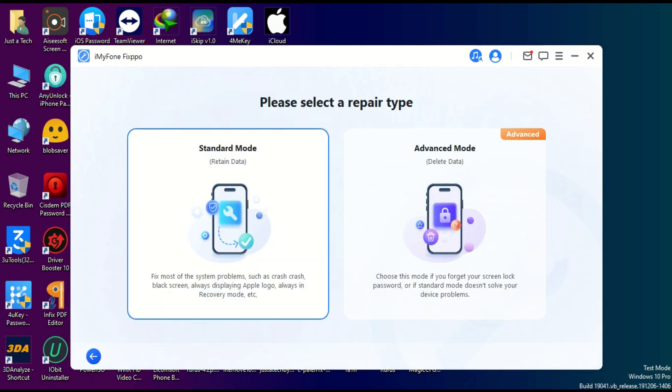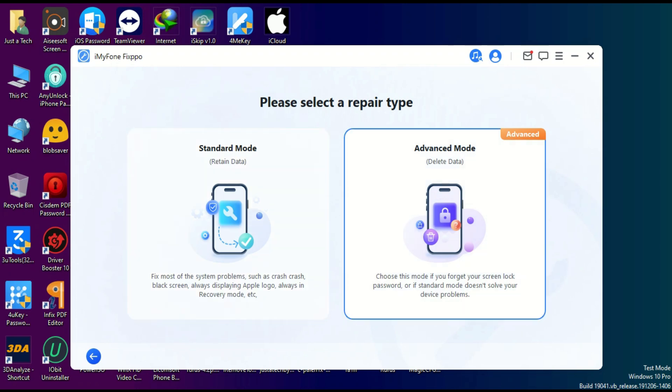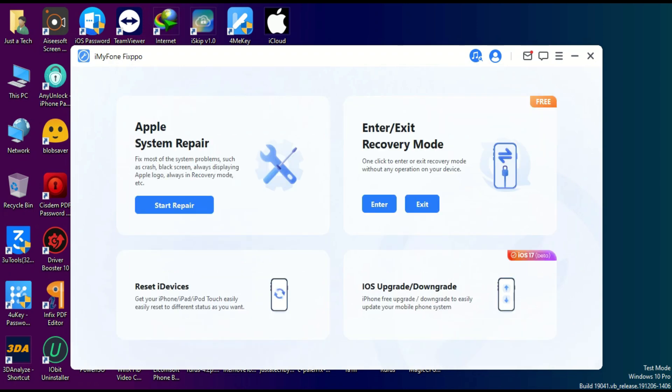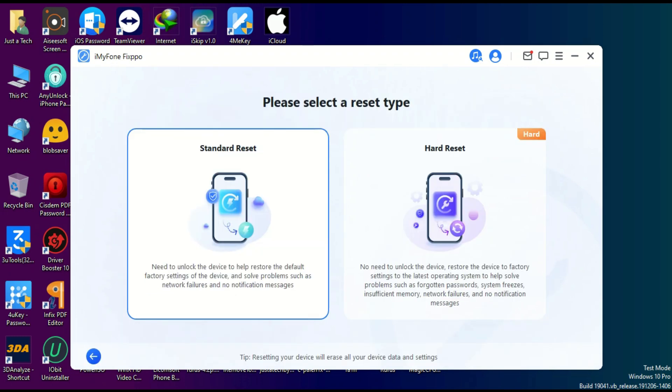Standard Mode that can repair without data loss, and Advanced Mode that repairs with data loss. There's also Enter or Exit Recovery Mode - that's a free option available in this tool. You can also reset your device completely with a hard reset or standard reset option.